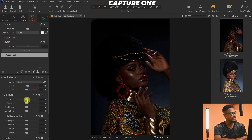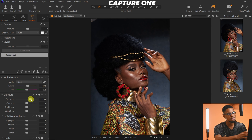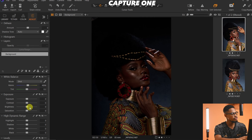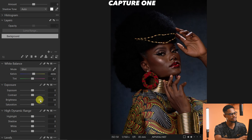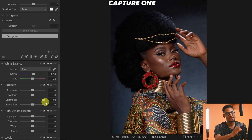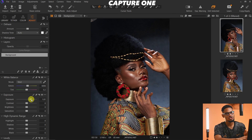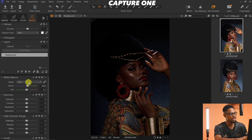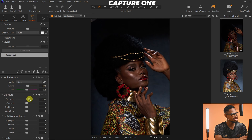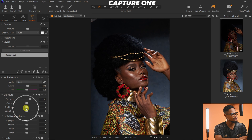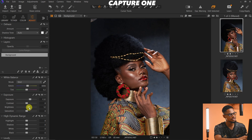In Capture One, we have the Exposure tab and the High Dynamic Range section which consists of Highlights, Shadows, Whites, and Blacks. For Exposure, you can increase the Exposure slider to make the image bright. You can also use the Brightness slider — it will gradually increase brightness with a less intense effect than the Exposure slider. If the image is a bit bright, use Brightness; if it's dark, use Exposure and increase it. You can also use Brightness to blend everything together if you want.